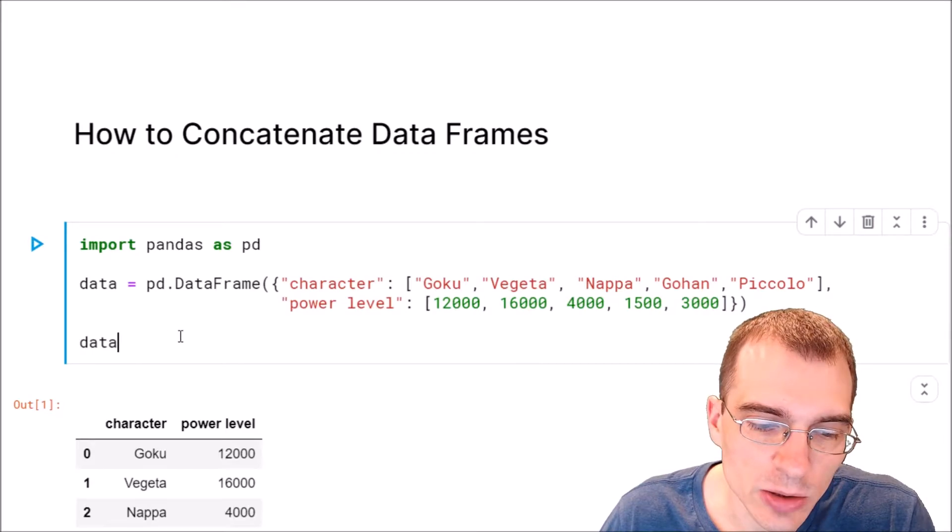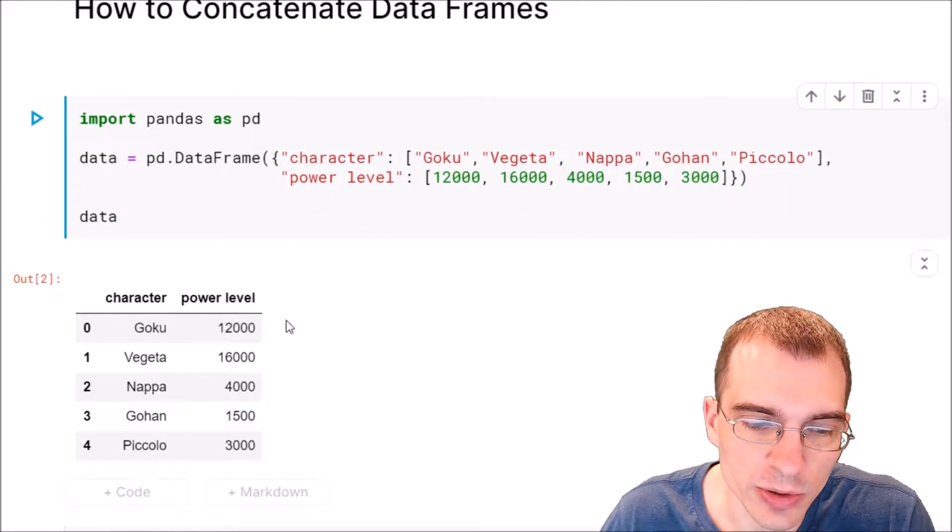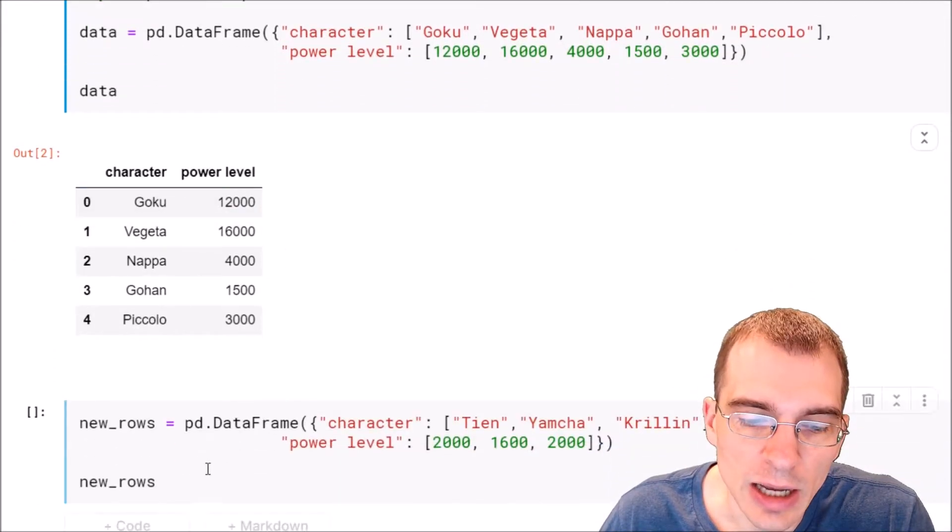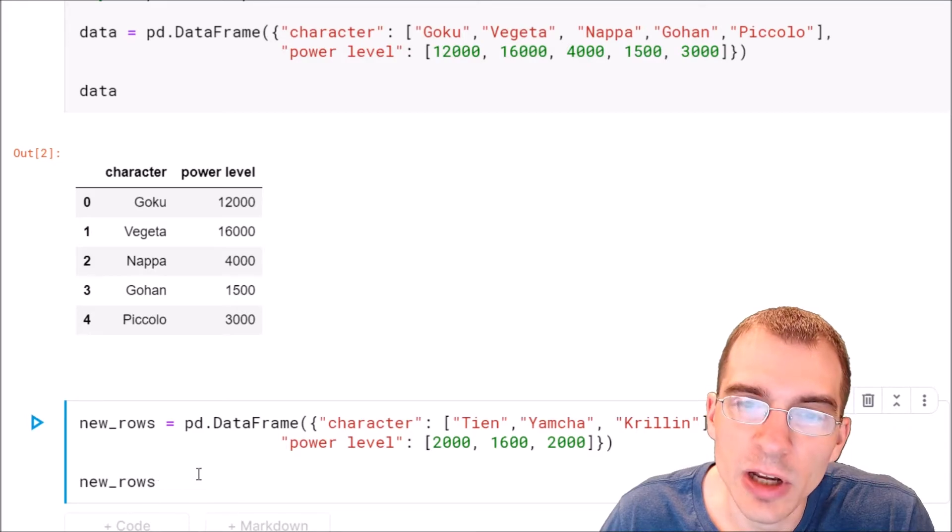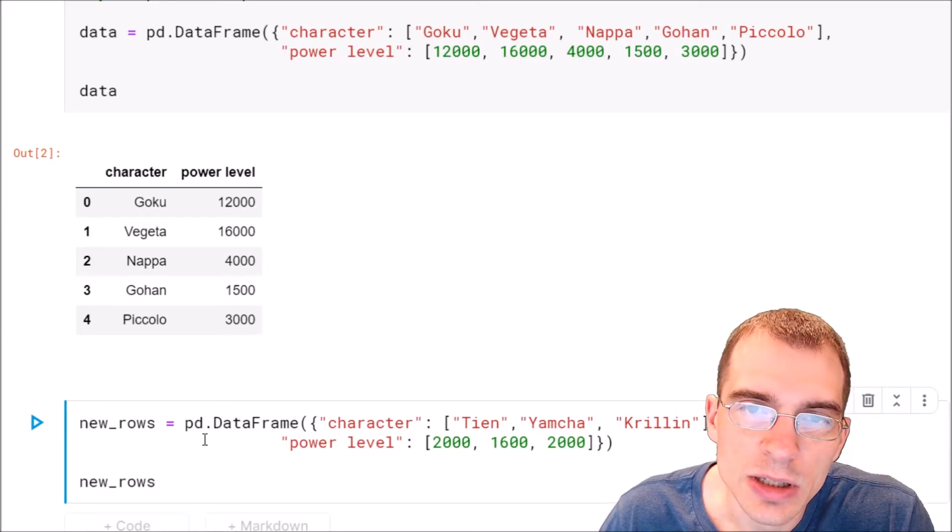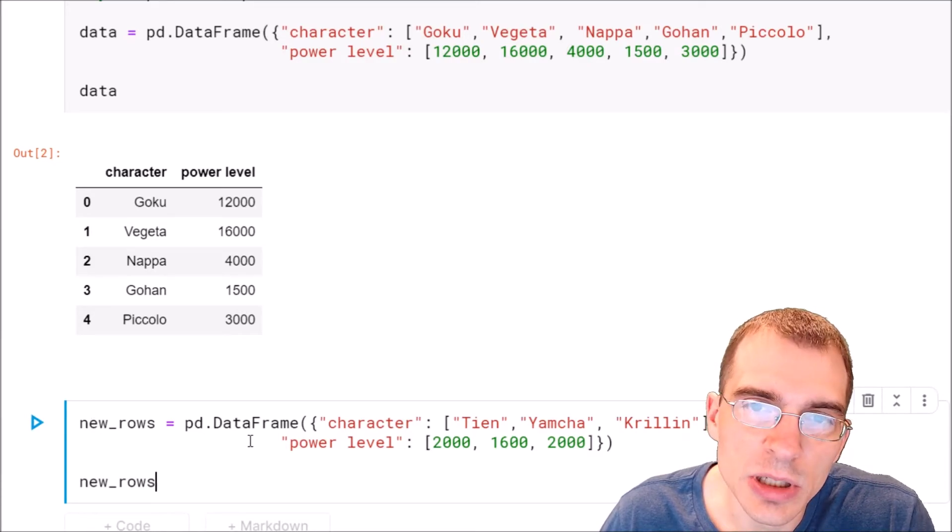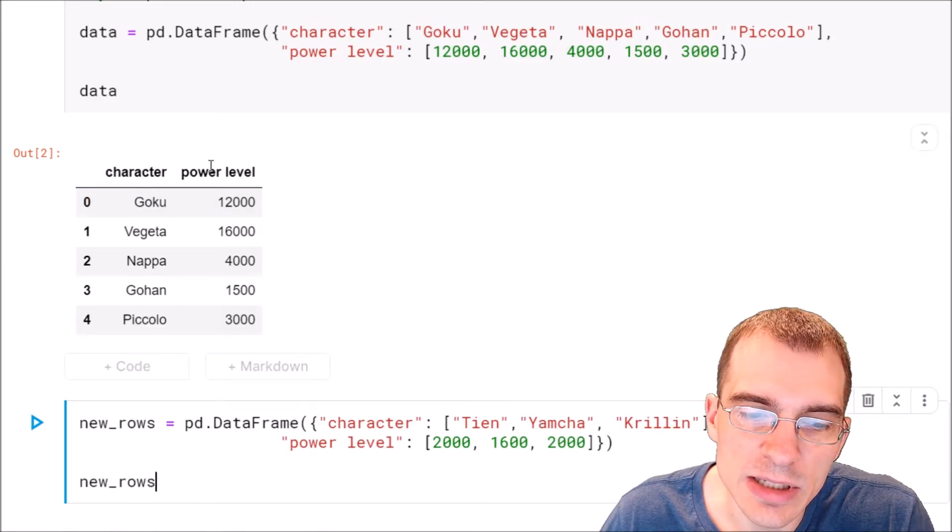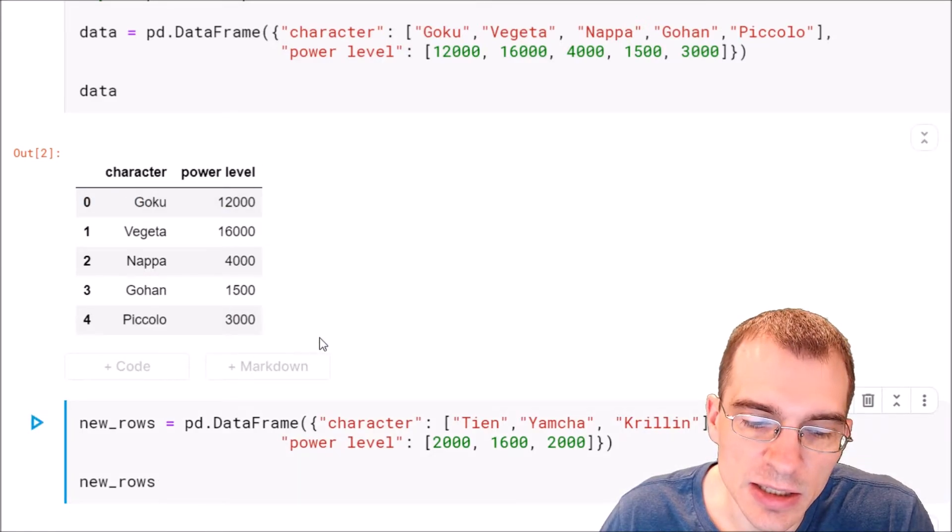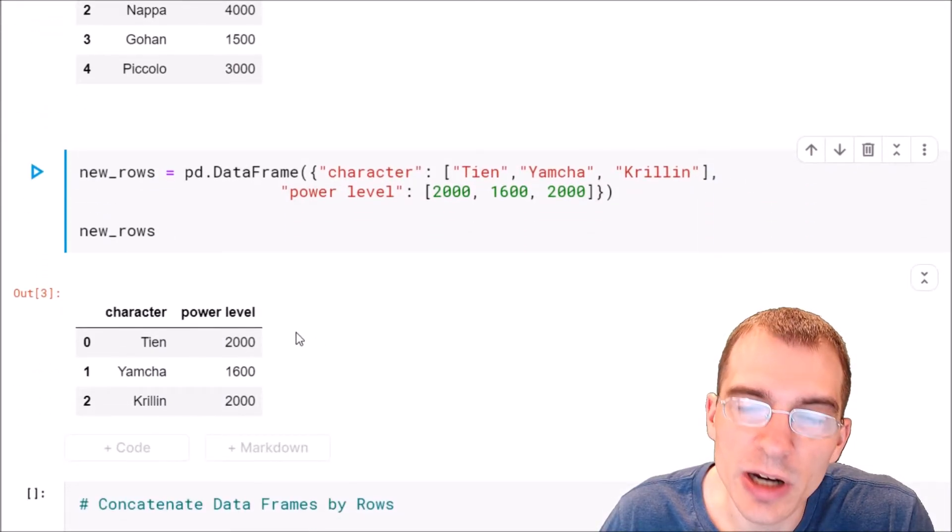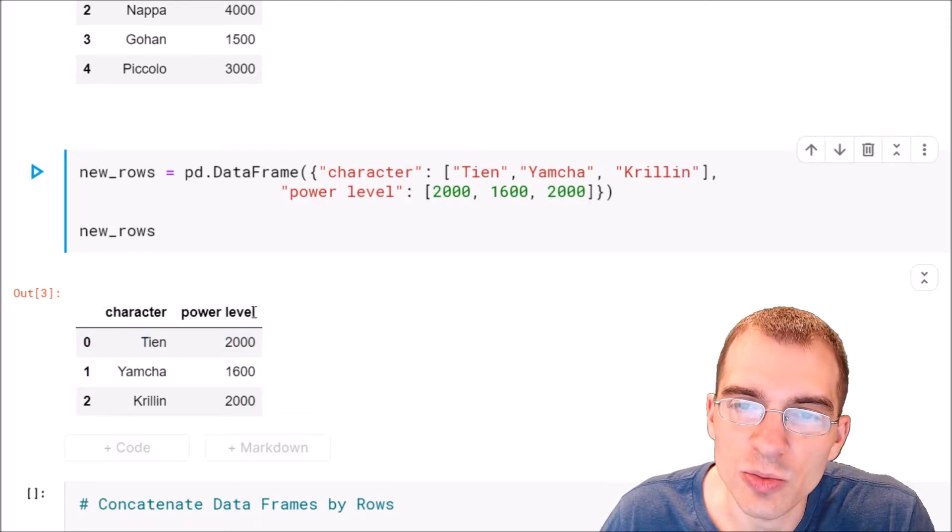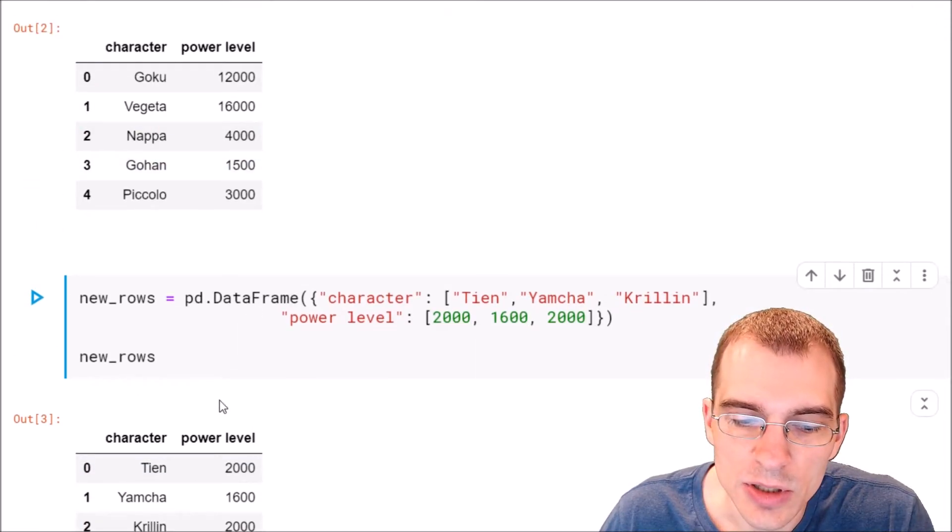We're going to start by loading in a data set to work with here, and now we're going to add a second data frame called new rows. These are going to be data points that have the same columns as our existing data frame, but they have some extra records that want to be extra rows in our existing data frame.